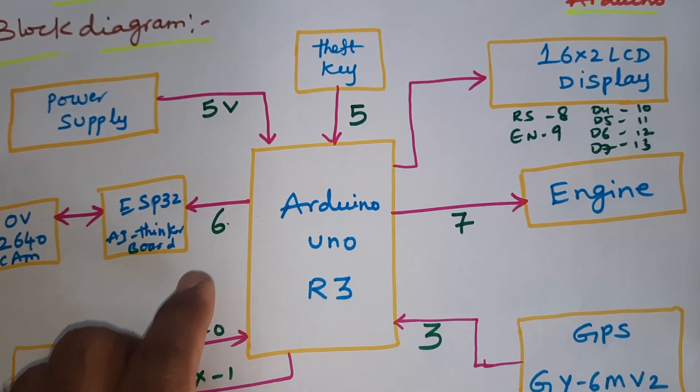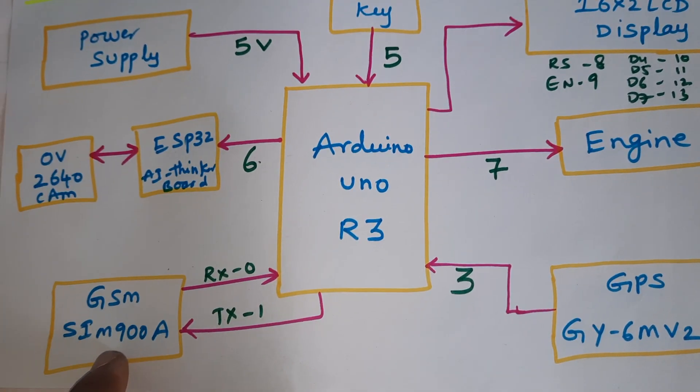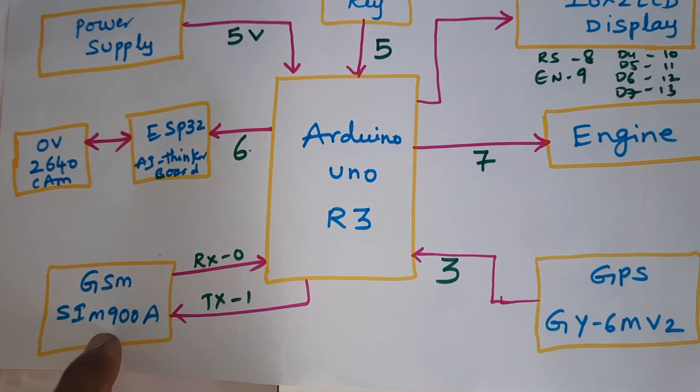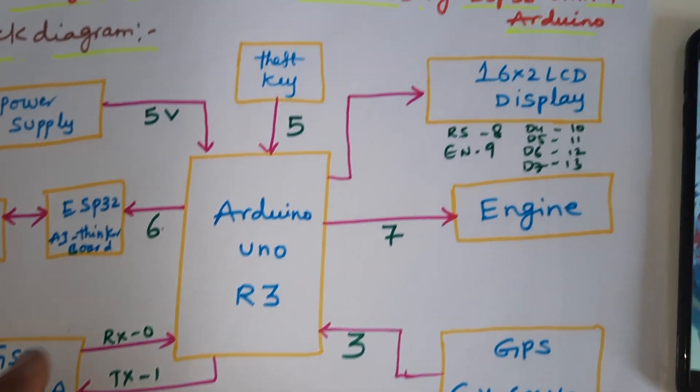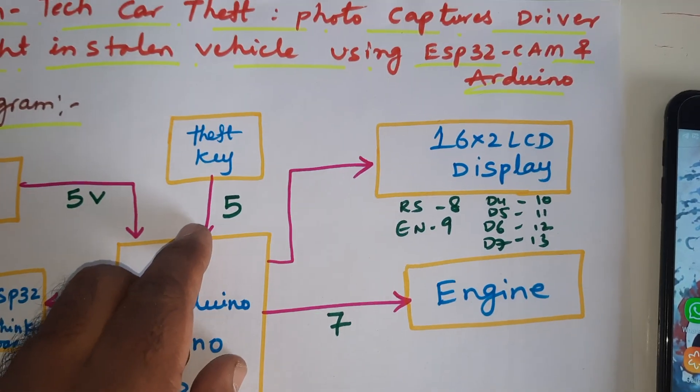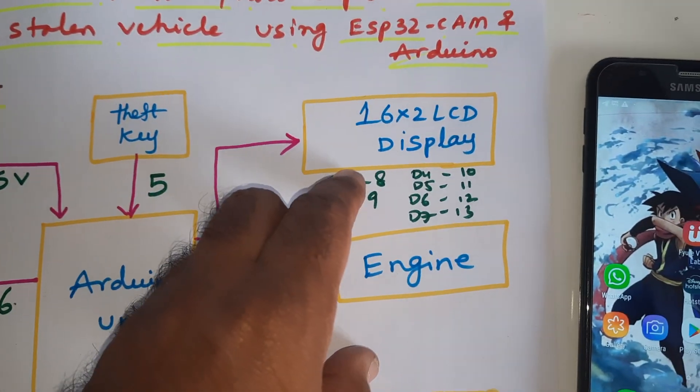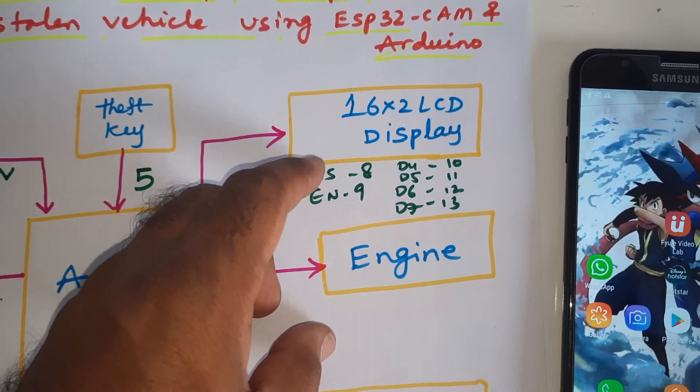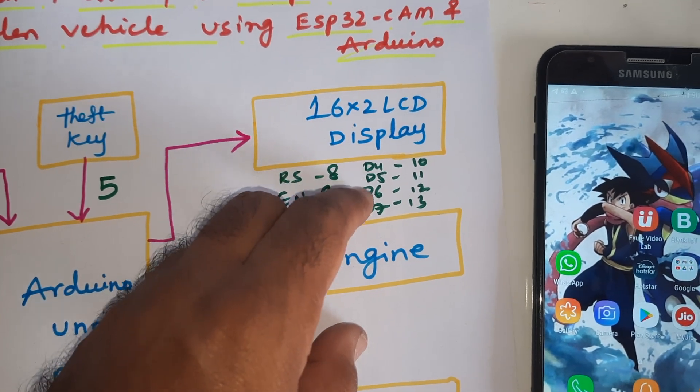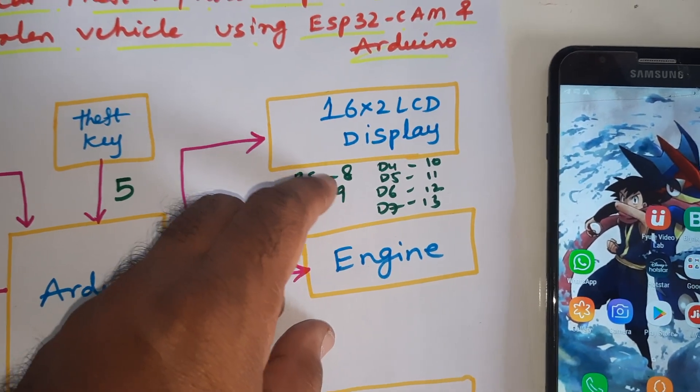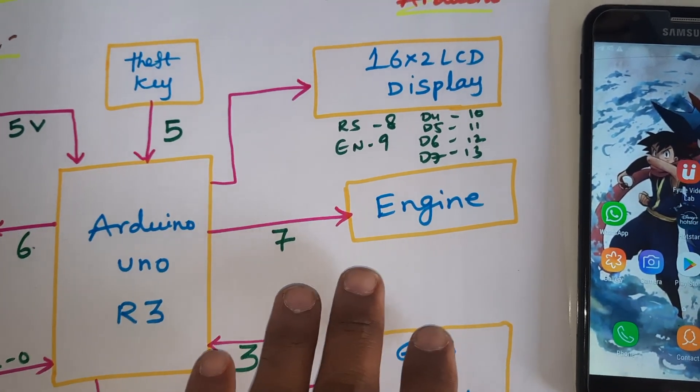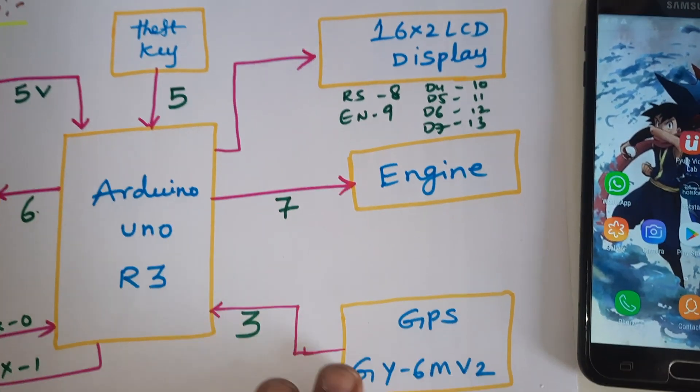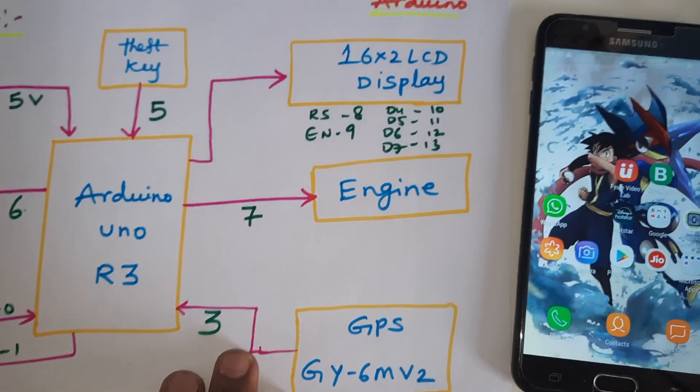The ESP32 CAM is connected to the sixth pin of Arduino board. GSM SIM 900 is connected to RX TX pins 0 and 1. Theft key is connected to the fifth pin. 16x2 LCD display is connected with RS, Enable, D4, D5, D6, D7 to pins 8, 9, 10, 11, 12, 13. Engine is connected to the seventh pin and GPS is connected to the third pin.